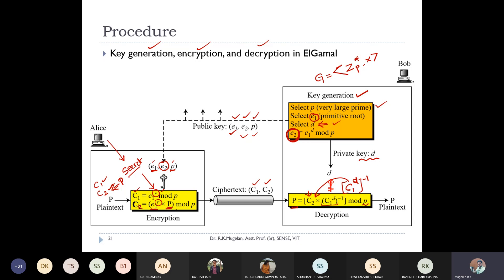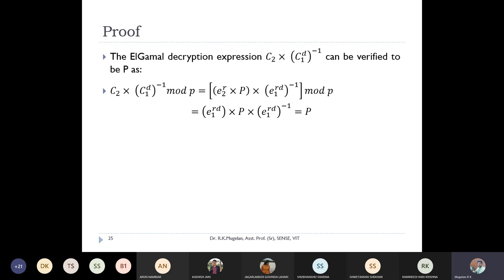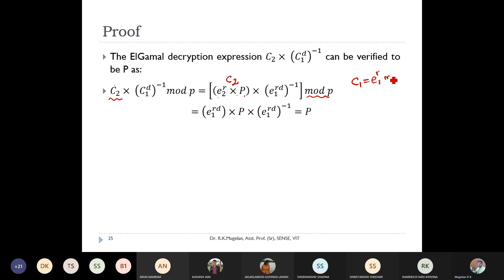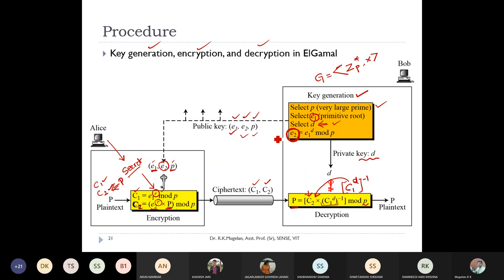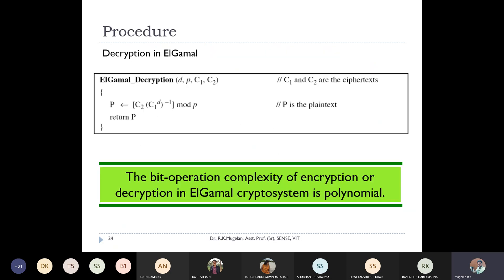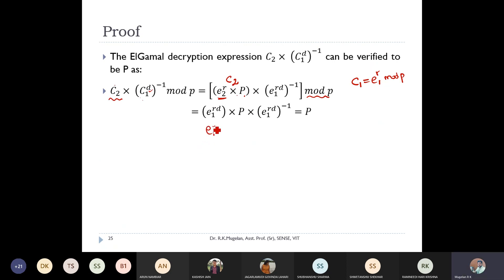Proof of ElGamal decryption: starting with c2 × (c1^d)^(-1) mod p, substitute c2 = e2^r × M and c1^d = (e1^r)^d = e1^(rd). Since e2 = e1^d, we have e2^r = (e1^d)^r = e1^(dr) = e1^(rd). Therefore c2 × (c1^d)^(-1) = e1^(rd) × M × (e1^(rd))^(-1) mod p = M. The e1^(rd) terms cancel, recovering the plaintext M.